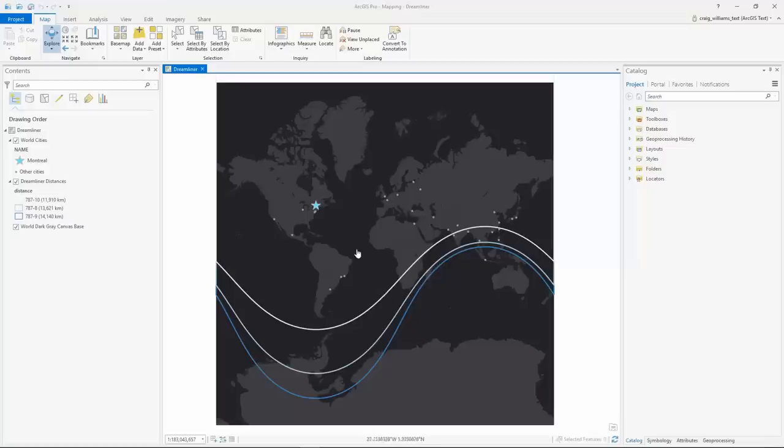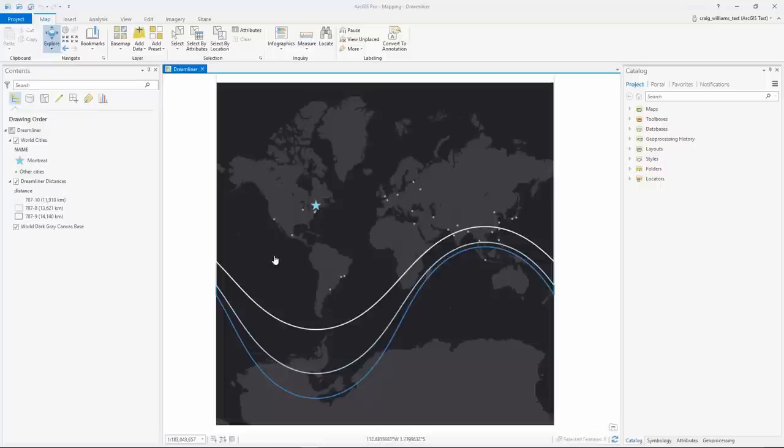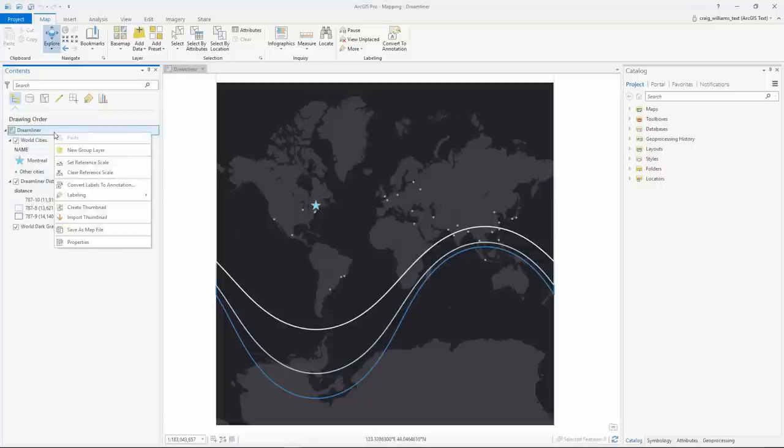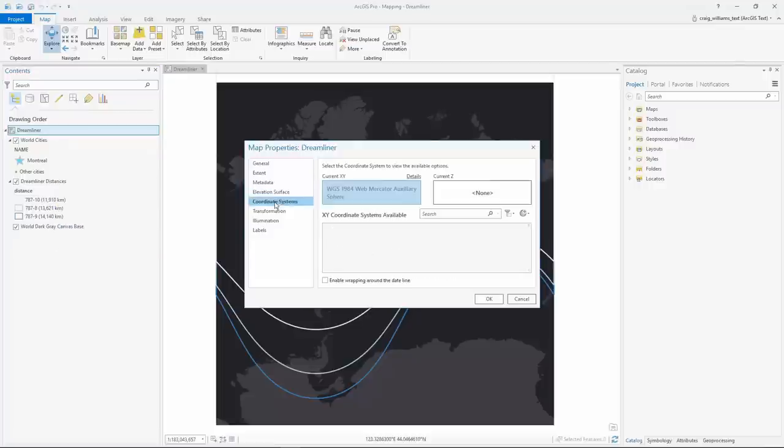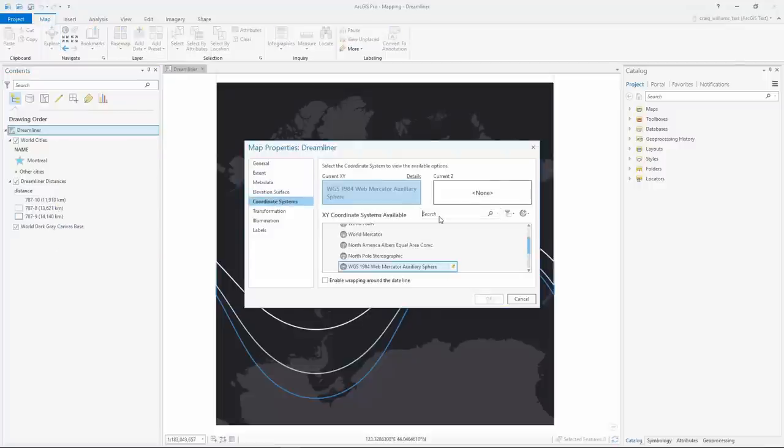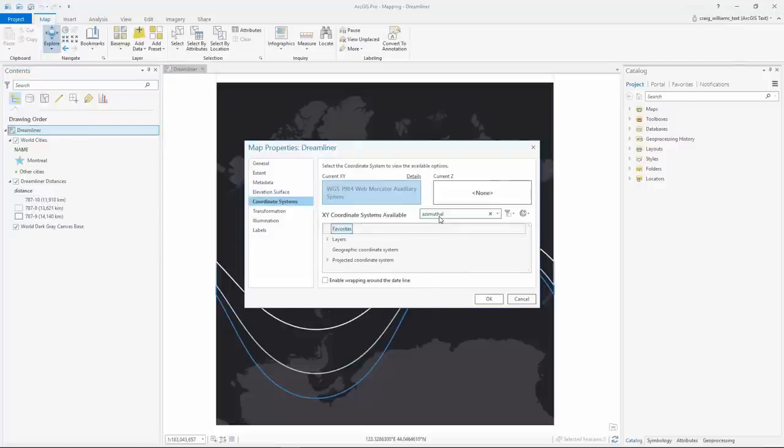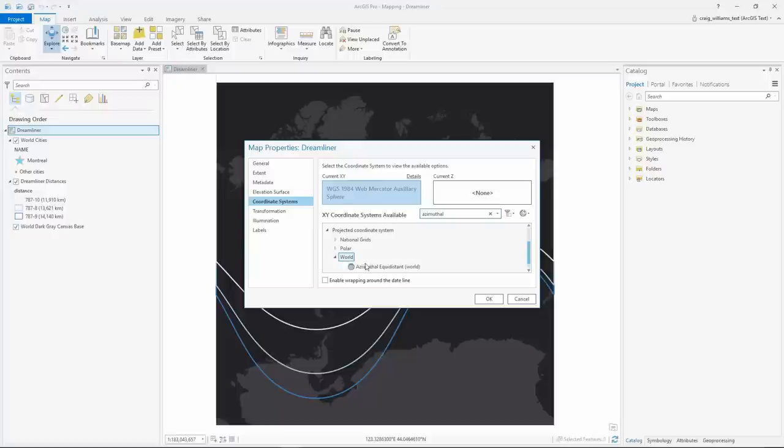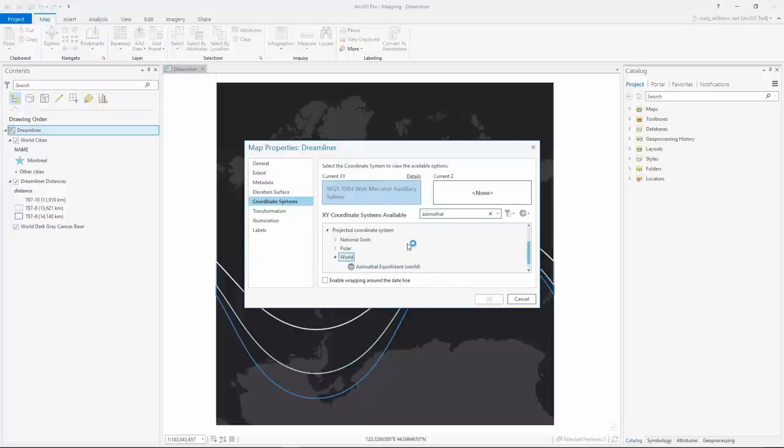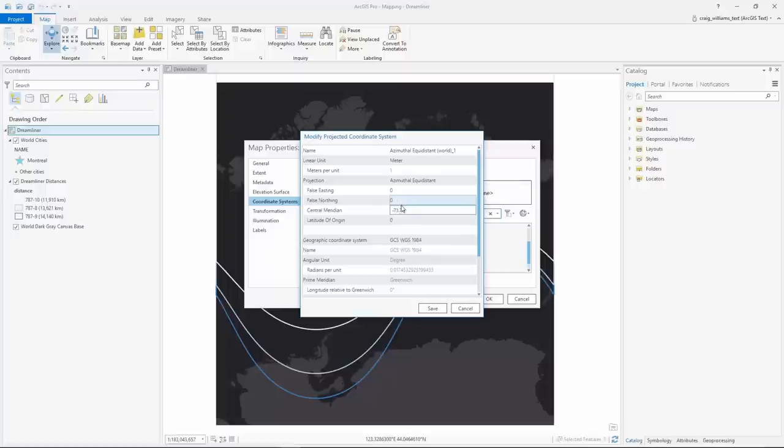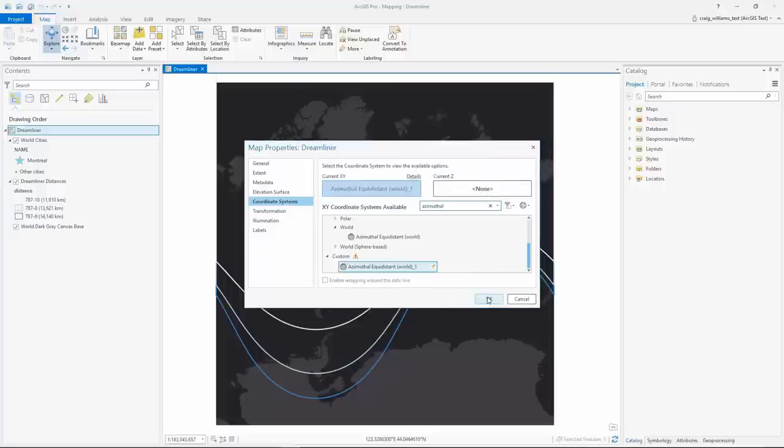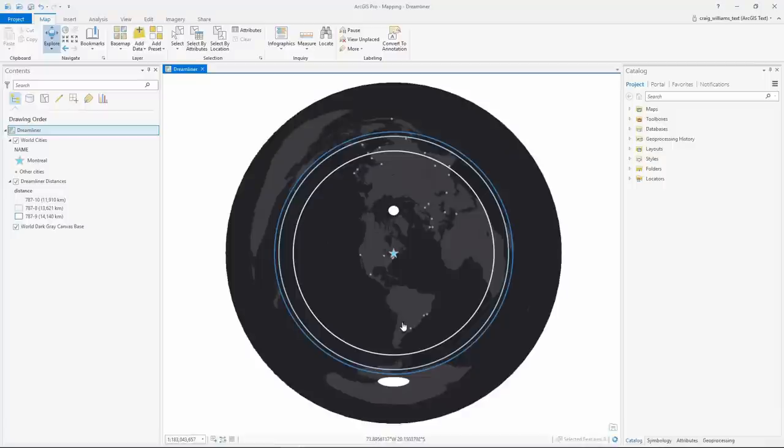This map shows the range distances from Montreal for the various versions of the Boeing Dreamliner. In Web Mercator this is not a very effective map, but with the capabilities of ArcGIS Pro I can create a map projection that is centered on Montreal. I'll select the azimuthal equidistant and modify the coordinate system to demonstrate distances and show us more of the globe. With a new projection we can now see how far around the globe we can reach from this single airport.